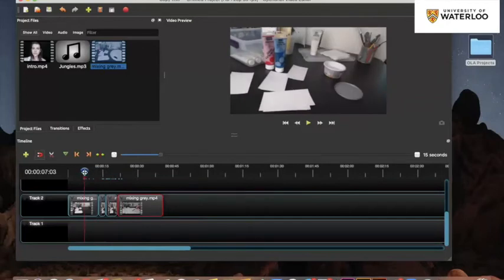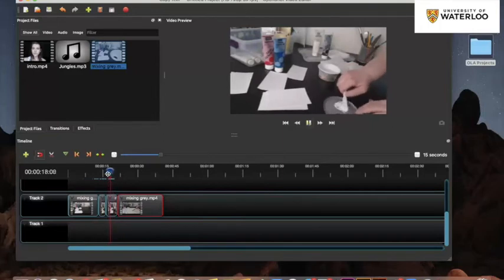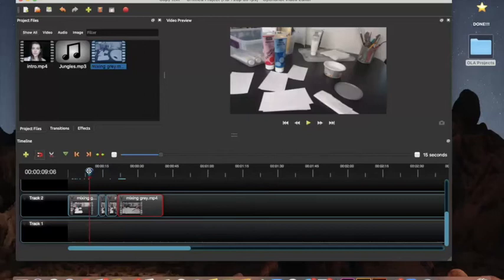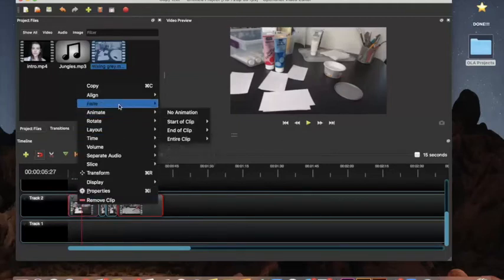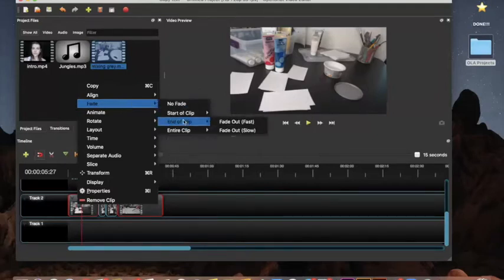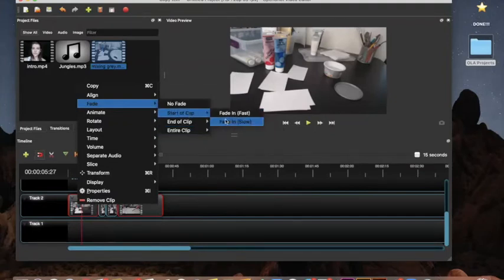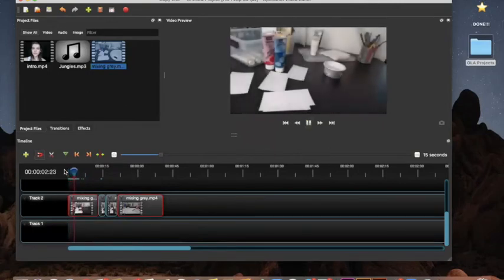Now we have our beginning clip and our fast-forwarded scene — when I play it you can still see the movements clearly, it's just happening a little bit faster. Another thing you might want to add is transitions between the clips or at the beginning of the video. If I wanted to fade into the video, right-clicking again gives the fade option — start of clip, end of clip, or throughout the clip. For the start of the clip I'm going to put fade in slow, and now when I press my spacebar to play it, it just fades right in.